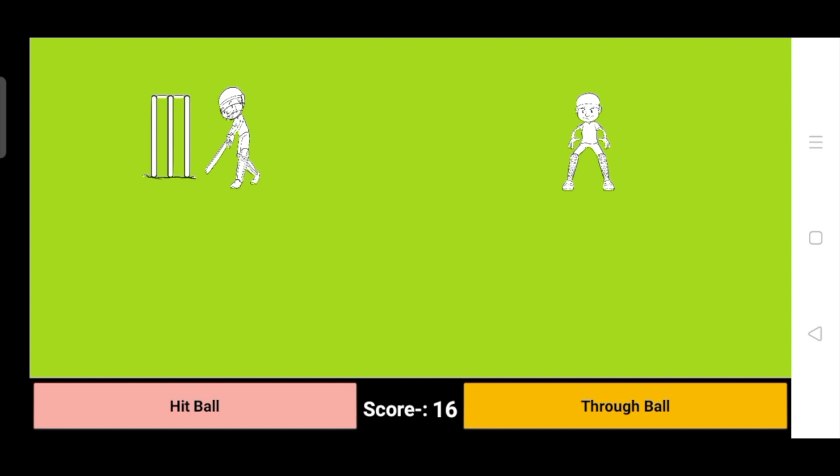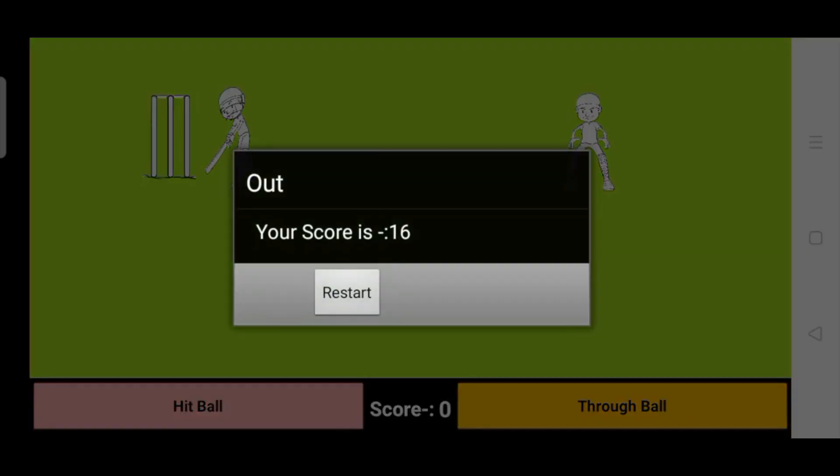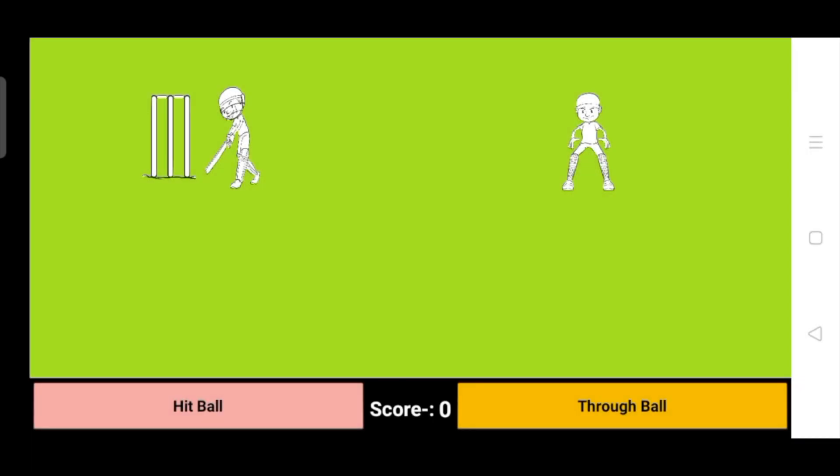And you can see your score is 16 and you're out. You can see out because the ball touched that stump. Now let's click on restart button - your score is zero. That ball touched that one image which represents the stump.